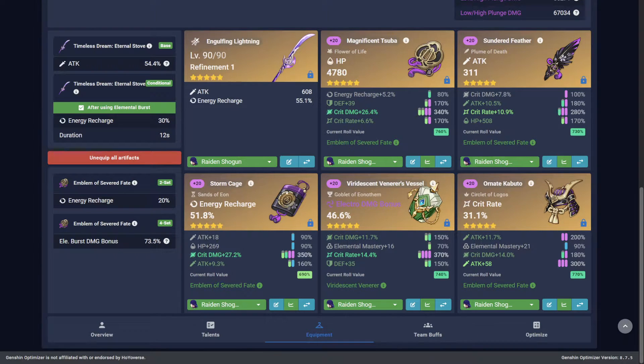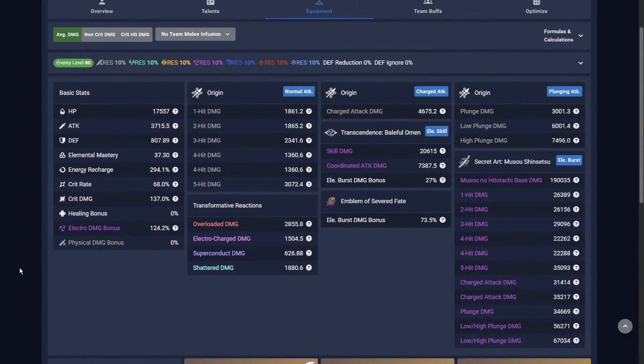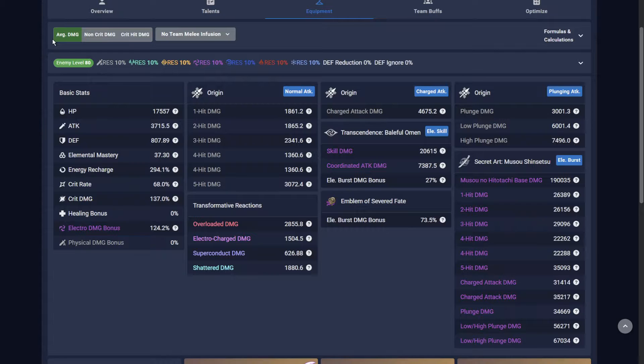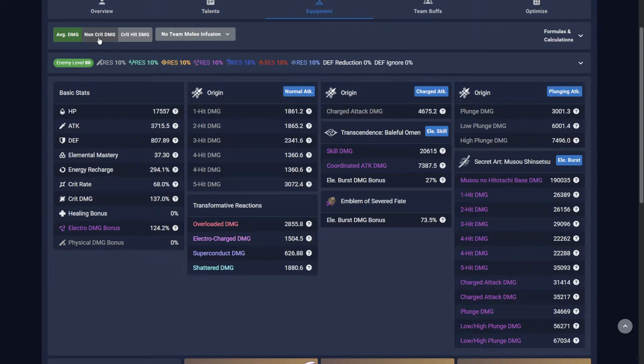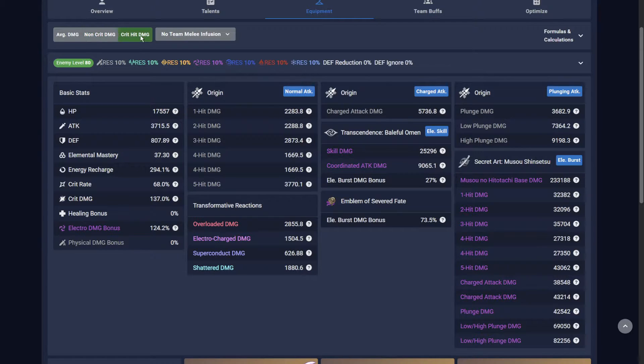The Optimizer defaults to average damage in its calculations, which takes the chance of a critical hit happening into consideration, so make sure you're looking at the non-crit or critical hit numbers.